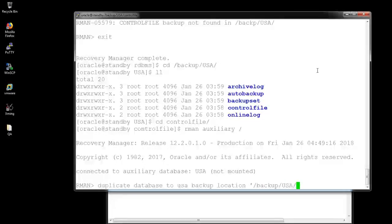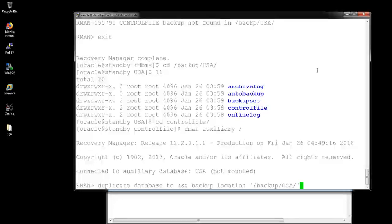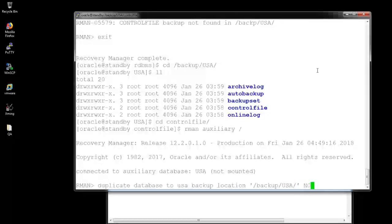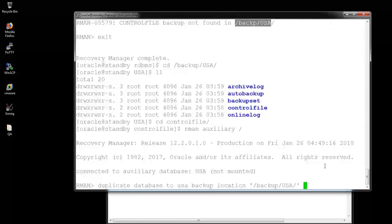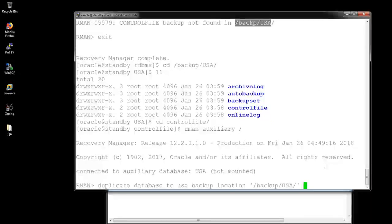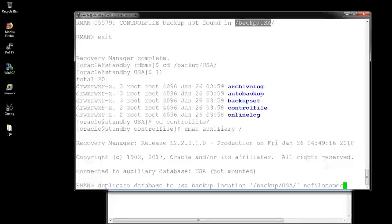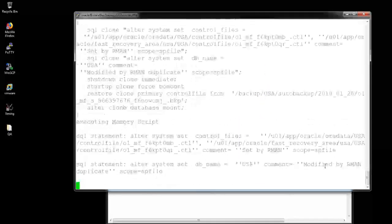Backup location is my NFS mount directory. And no filename check. It will be required if you are using the DB filename converter parameters. In my case, it's not required, but I am providing this because it's my disk-to-disk activity.